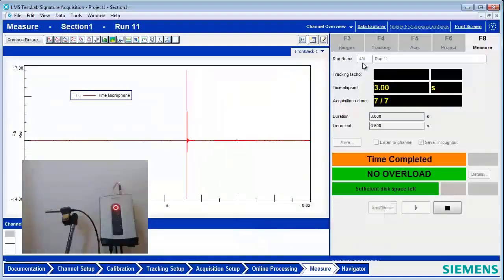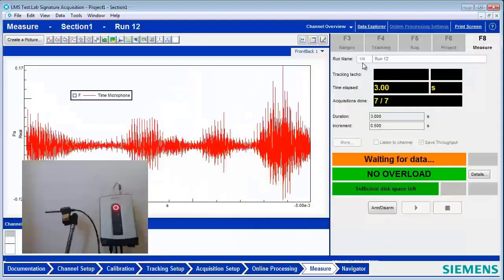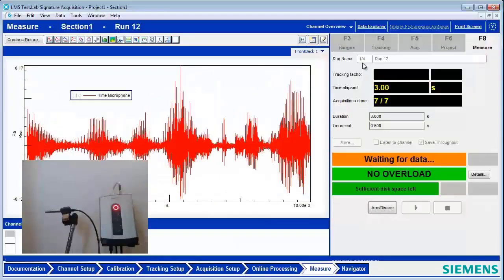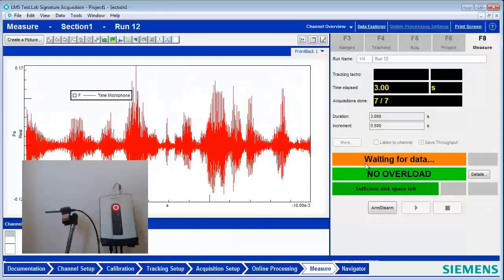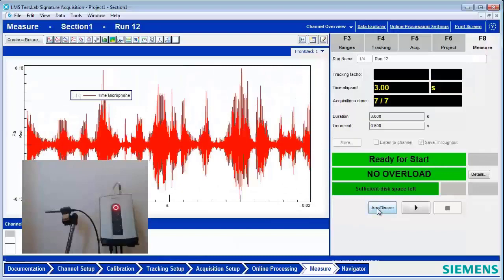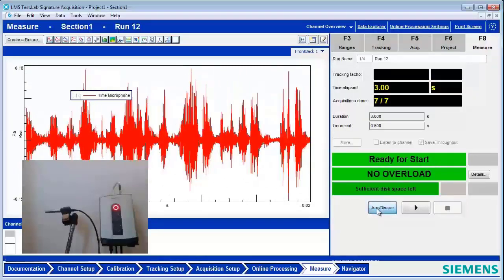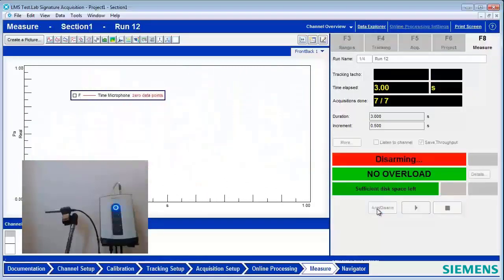And so I didn't have to use the mouse, the keyboard. I didn't have to worry about missing the event. Everything triggered automatically to capture.